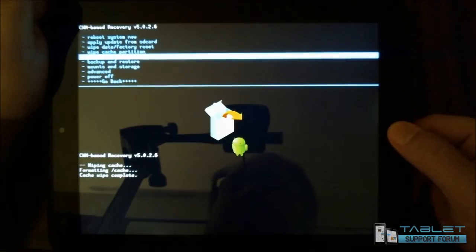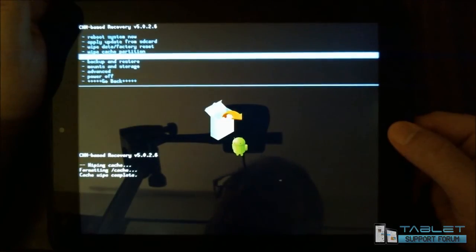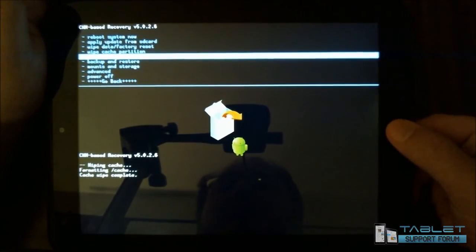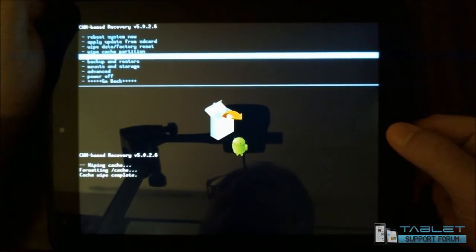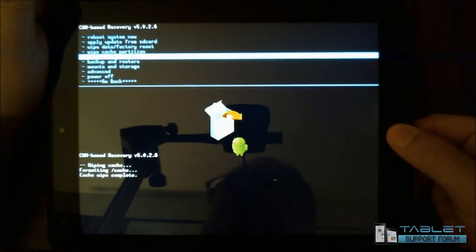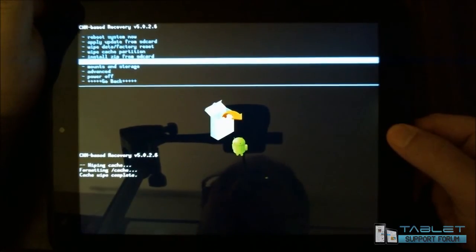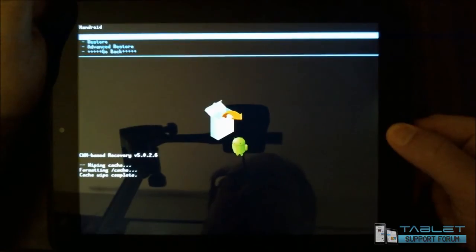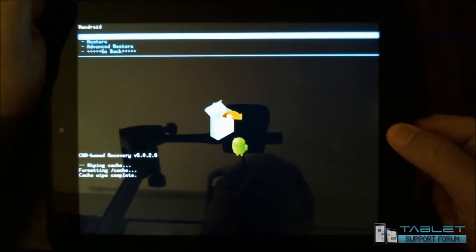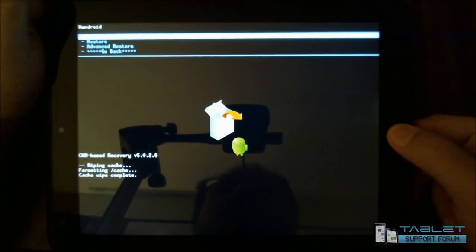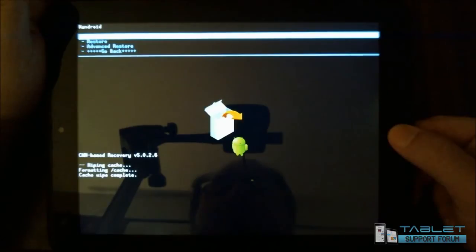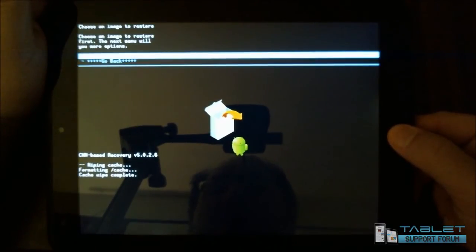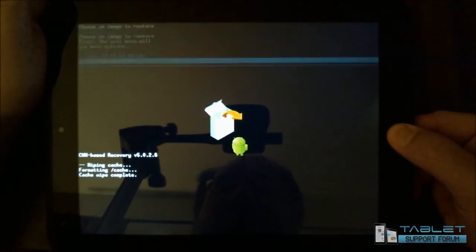What else do we have here? Install zip from SD card. That also looks like a handy feature we'll come back to. Backup and restore. Let's take a look at that for a moment. So what you have here is two options. You can make a backup, or you can restore from a backup. And then there's advanced restore, which we're not going to get into.